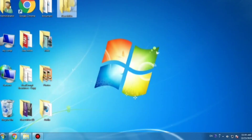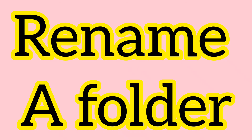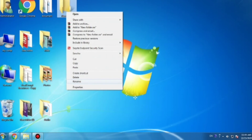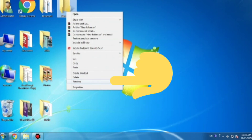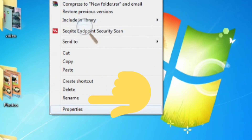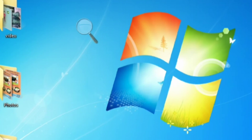After creating a folder, you can also rename it. Now see, this is our folder. If you want to rename this folder, right-click on the mouse and a menu will appear on your screen. You can see the 'Rename' option — click on it.